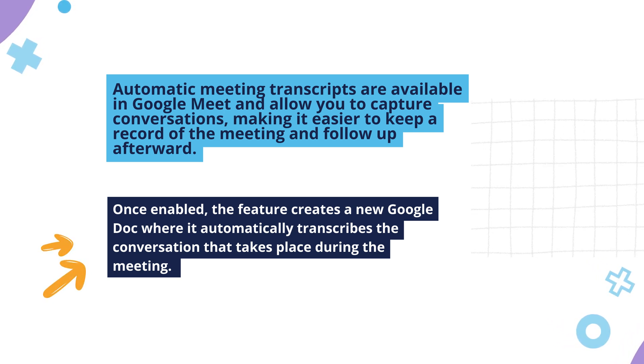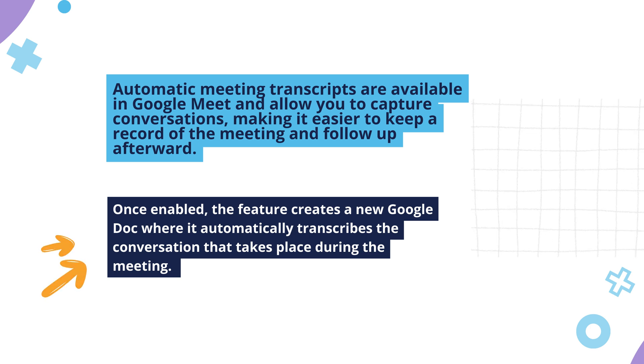Once enabled, the feature creates a new Google Doc, where it automatically transcribes the conversation that takes place during the meeting.